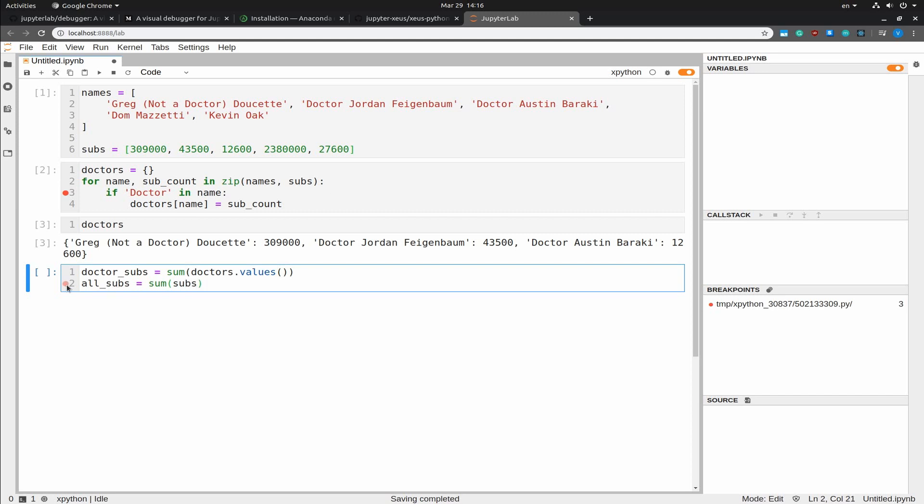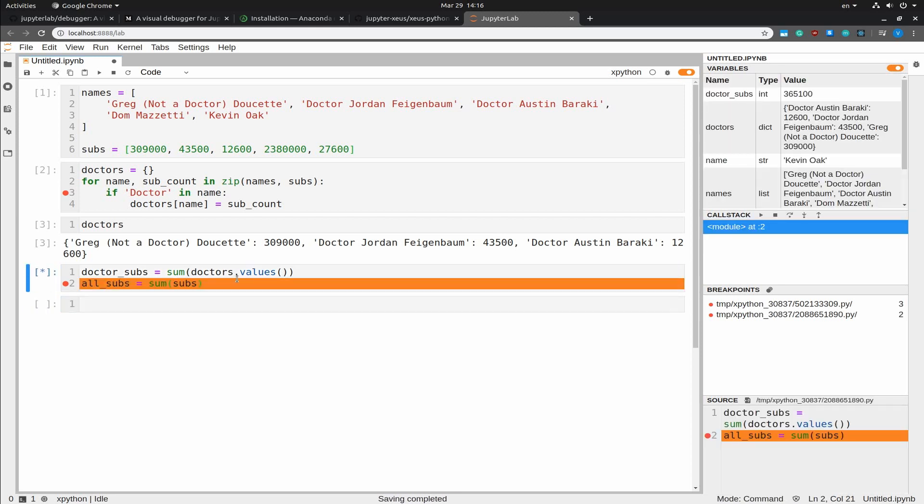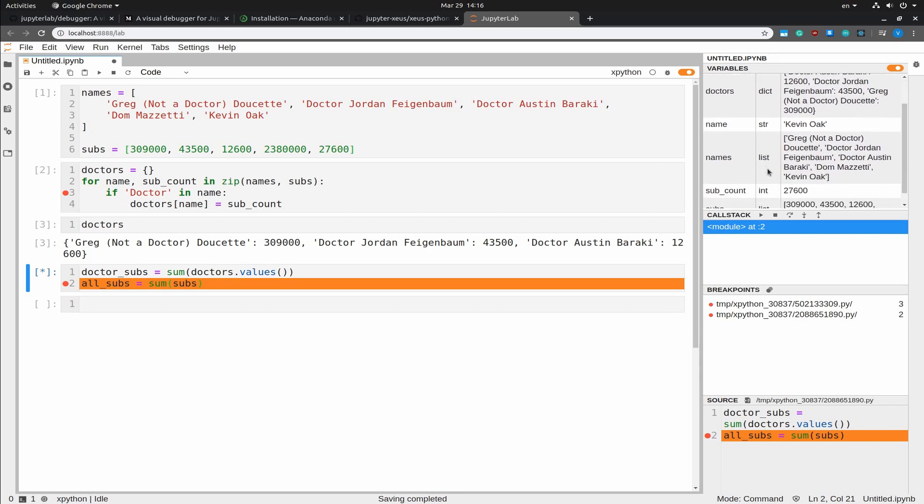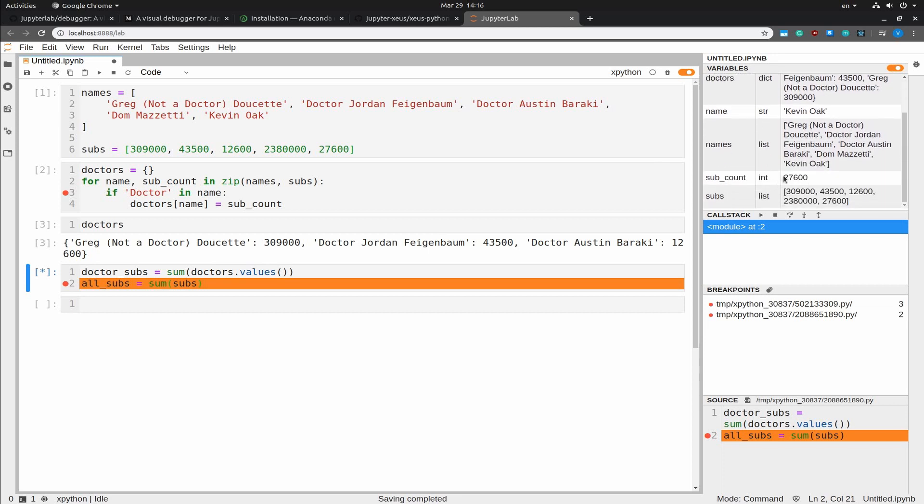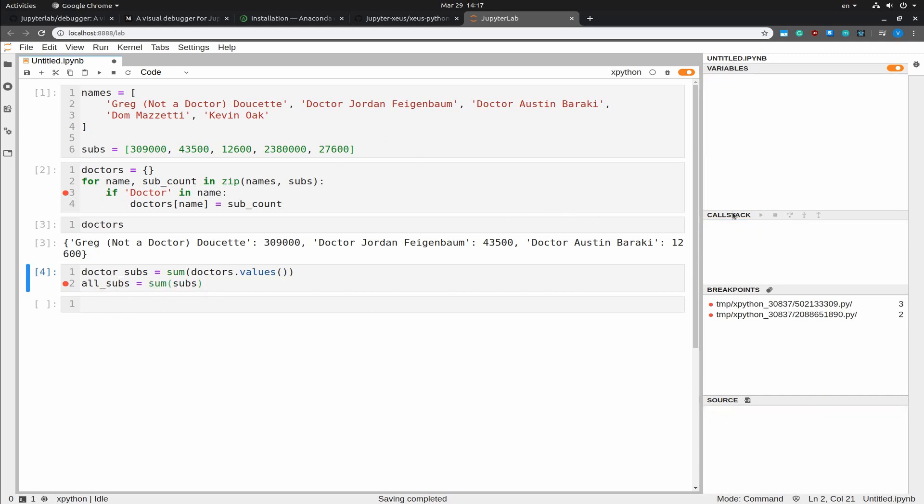Here, you can also set a breakpoint and get the value of the intermediary computation, which is going to be the doctor's subs. And if I run this with shift enter, you can see that we have the sub count, sorry, we have the doctors subs, which is this number right here. 365K, roughly. And next, we have the next computation, which is going to be the sum of all subscribers in all the YouTubers that we have.